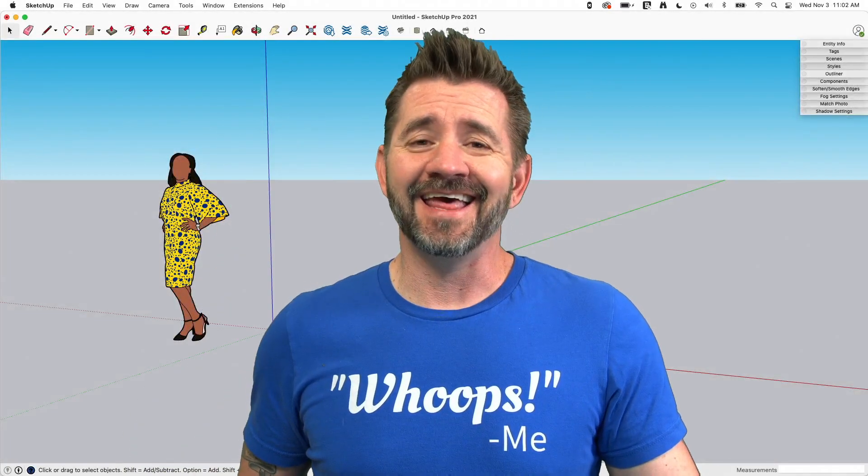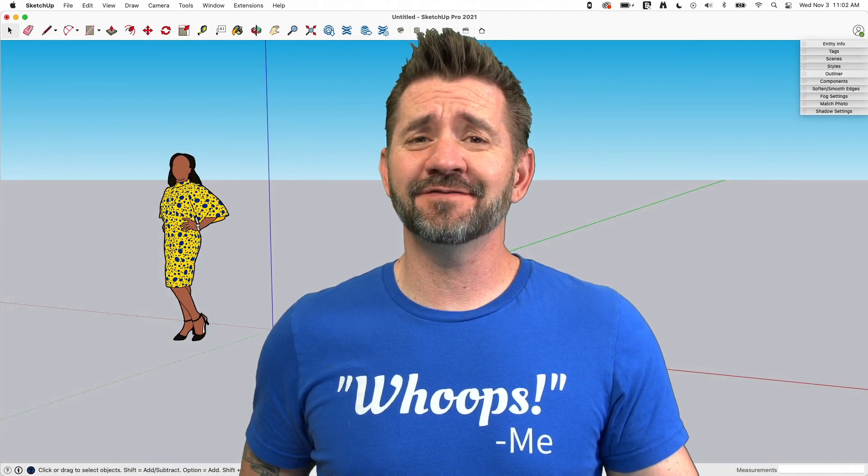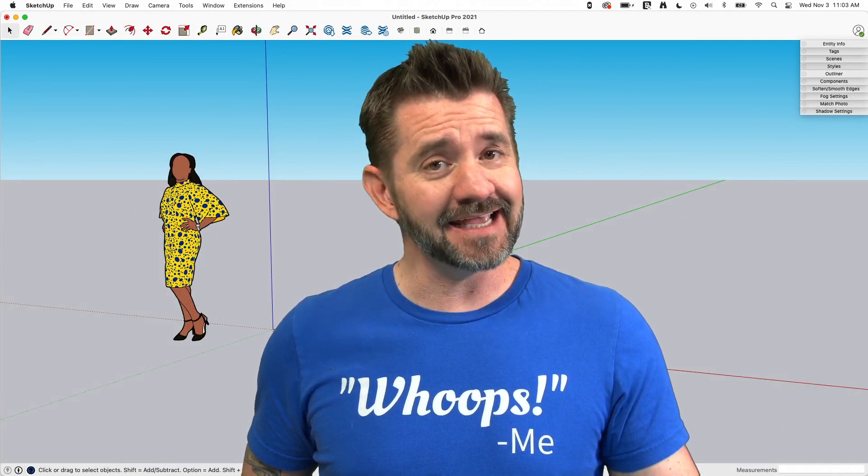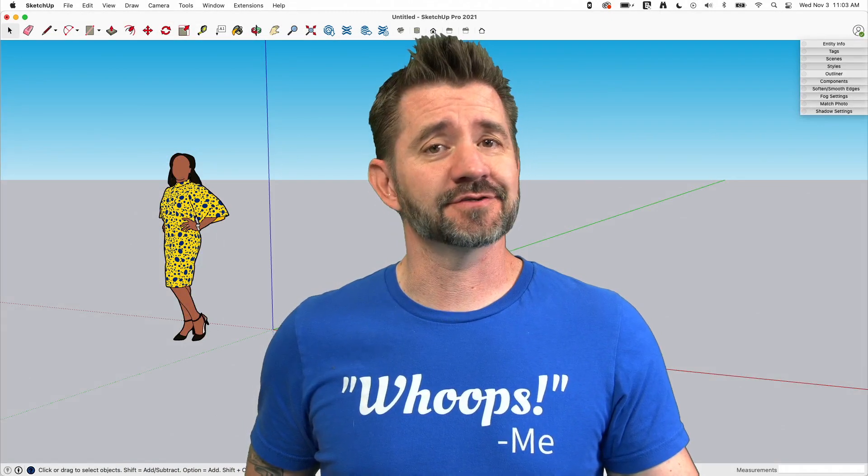Hey guys, it's Aaron, and this is SketchUp Square One, where we take a look at the fundamentals of using SketchUp. Today, we're going to talk about projecting textures.